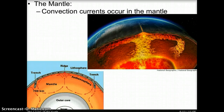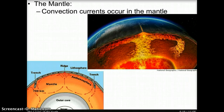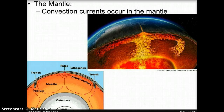Convection currents occur in the mantle. A convection current is the flow that transfers heat within a fluid. Heat from the core and the mantle cause these convection currents, which allow for tectonic plate movement.